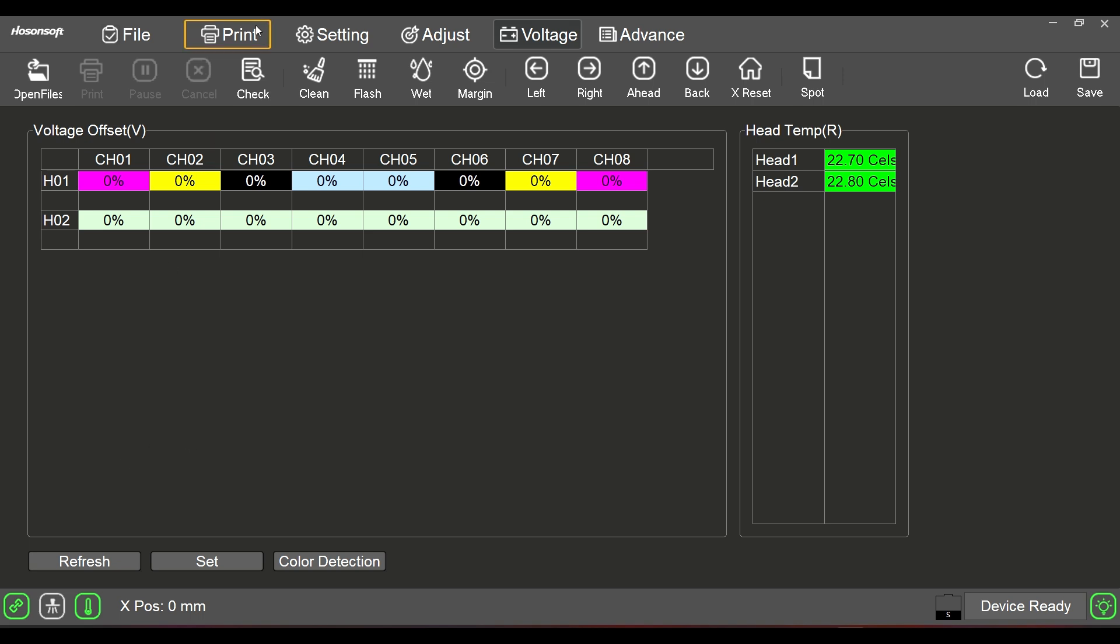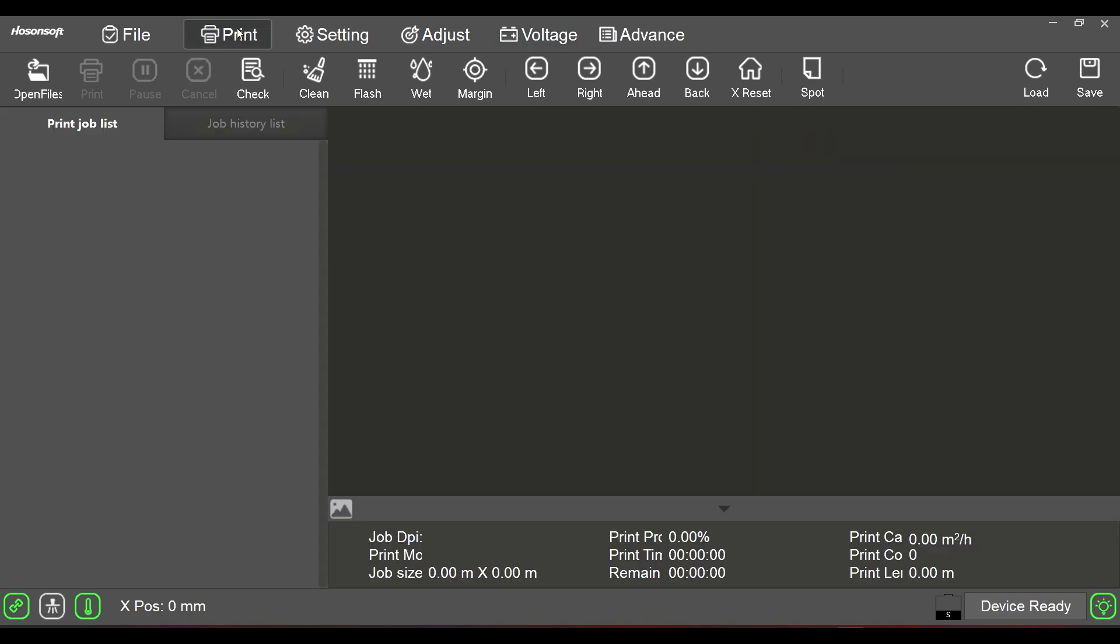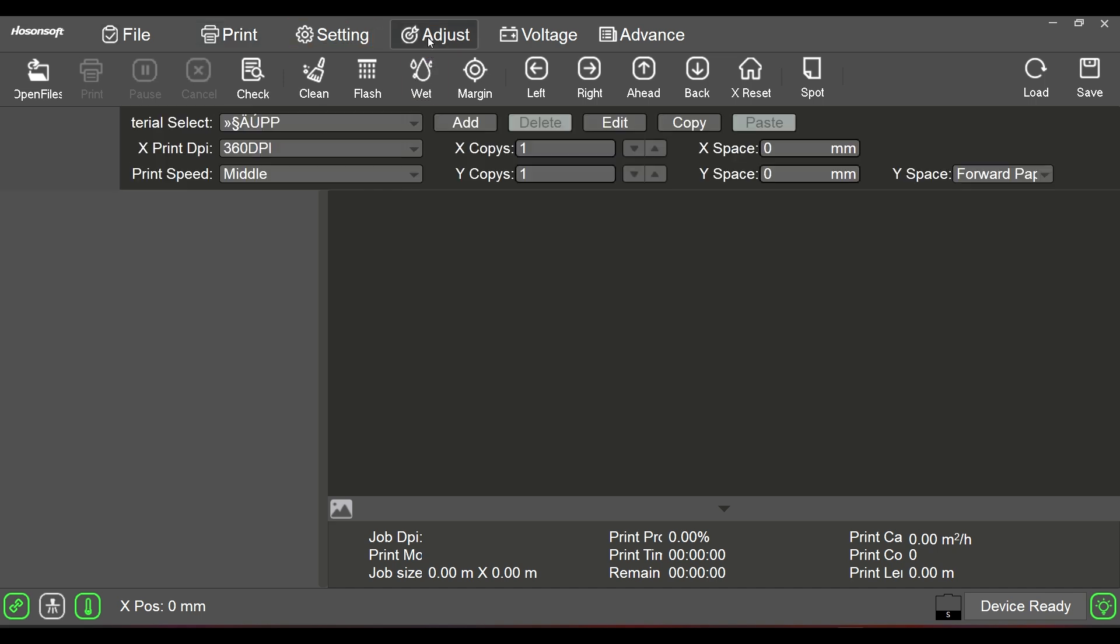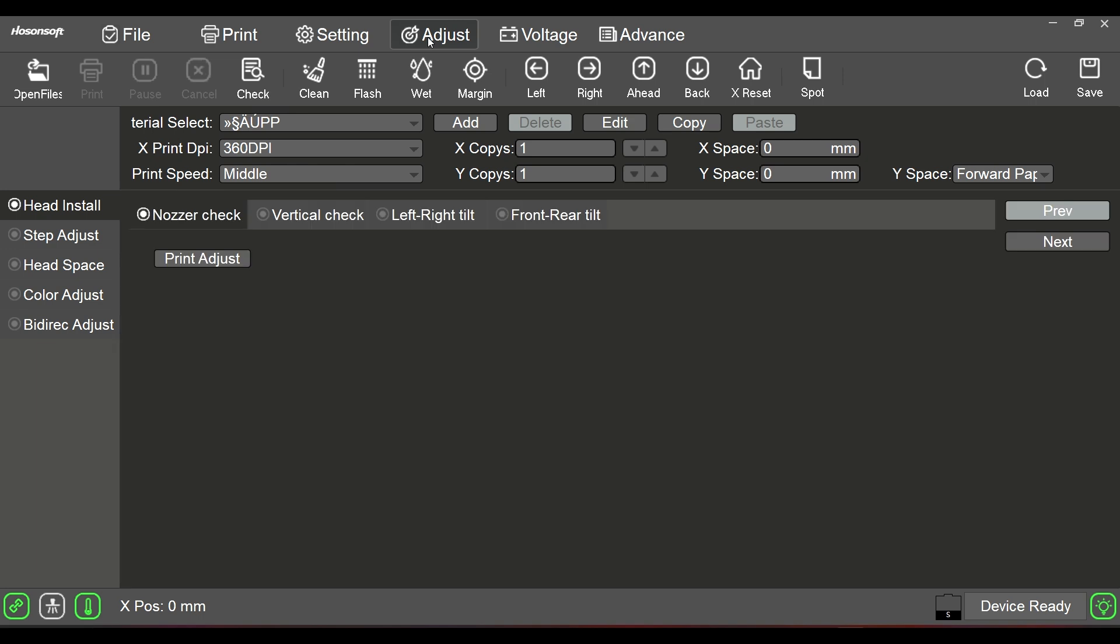We're going to go back to print. Our purpose of this particular video today has to do with adjustments. We're going to click on adjust, and in adjust, we have a few things that we could do. One of the things that we unfortunately have to do quite often is to register or align the white to your color.